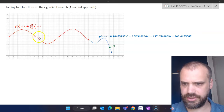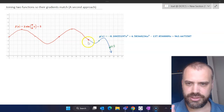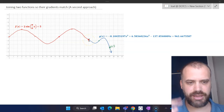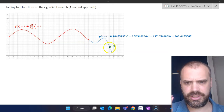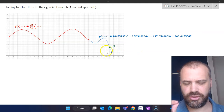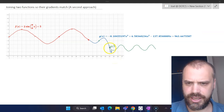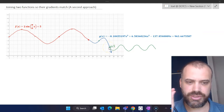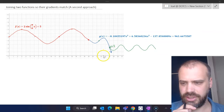In a previous video I connected a trig function to a cubic function so that at the point where they met the gradients would be the same — nice and smooth. Now I'm going to do that again: connect a trig function onto this cubic function, something that looks like that with a smooth gradient there, but using a different method to last time.